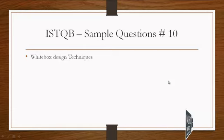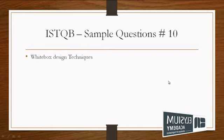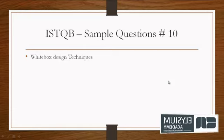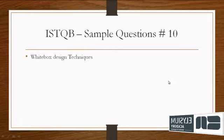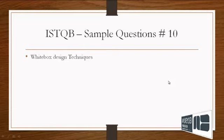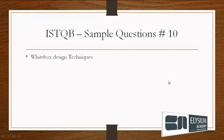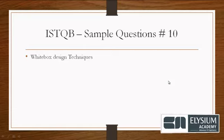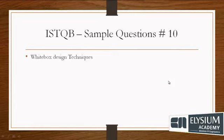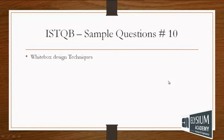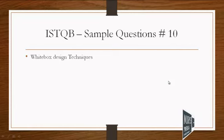Greetings from LSM Academy. In this video we are going to check sample question 10 of ISTQB which is white box design technique.